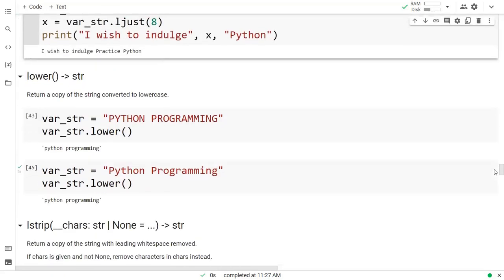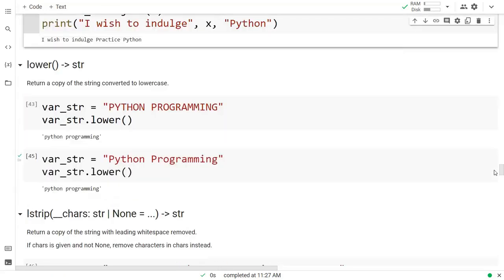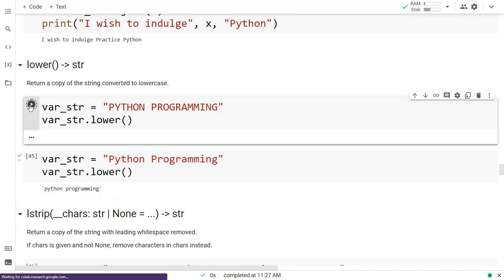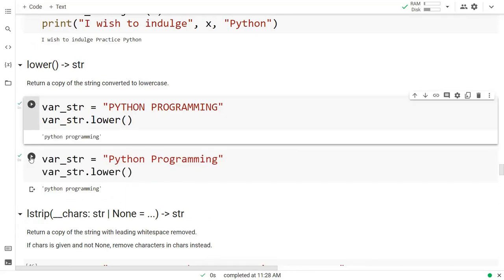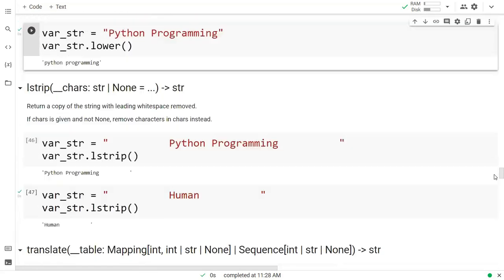Now the next one is lower. It returns a copy of the string converted to lowercase. Right here it is returning it into lowercase. In the second example we have title case, and again this title case string is changed into lowercase.